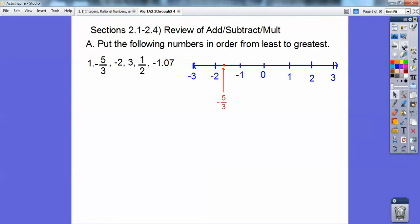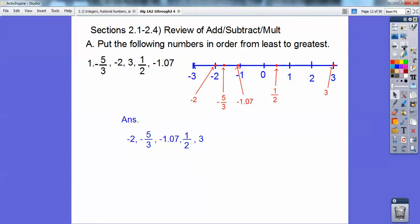And then here's negative two, the next number. Here's positive three, the next number. Here's positive one-half, and then finally there's negative 1.07, right past negative one. There they are in order now that you have them on a number line. So there's the answer right there.